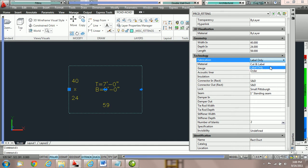The last and final fabrication level is order. Order simply means that we would like to download this to PractiCAM and possibly get a report. We don't want to send it to the plasma; we don't want to send it to the coil line — it's just an order entity. Often, when we create catalog items like hi-hats or stamped elbows — things we're purchasing — we set the fabrication level to order.